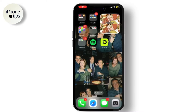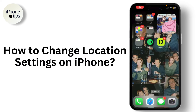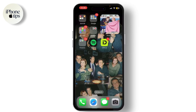Hey everyone, welcome back to our channel. Today I'm going to show you how to change the location settings on your iPhone, whether you want to adjust location services for privacy or troubleshoot location-related issues. This guide will help you make the changes quickly and easily.